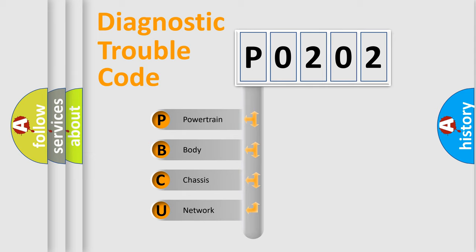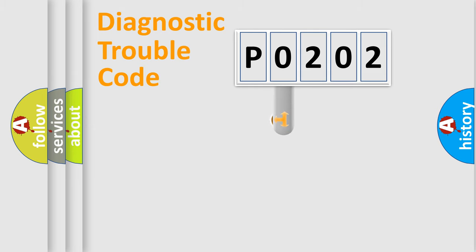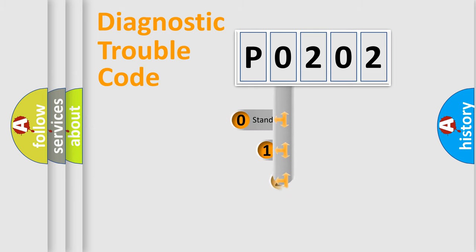We divide the electric system of automobile into four basic units: Powertrain, Body, Chassis, and Network. This distribution is defined in the first character code.